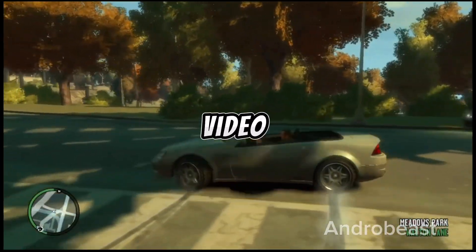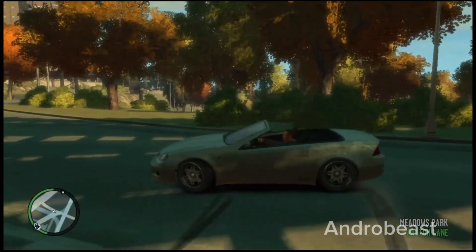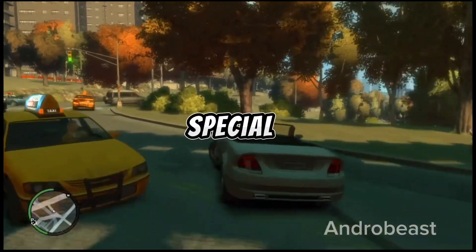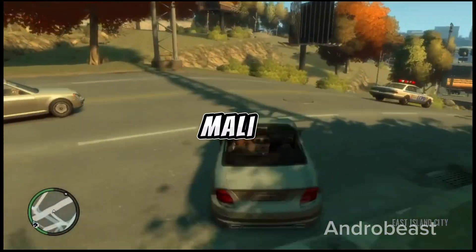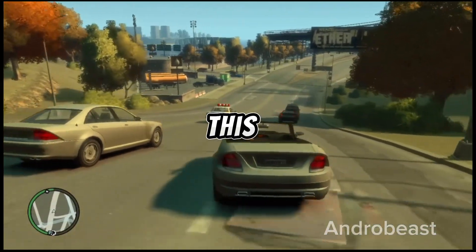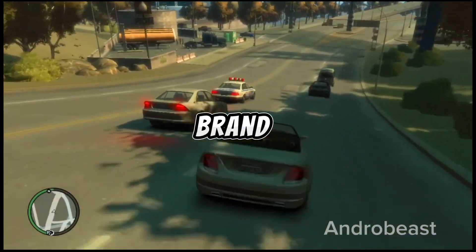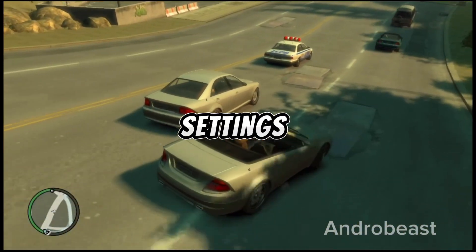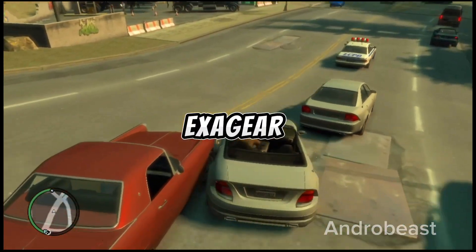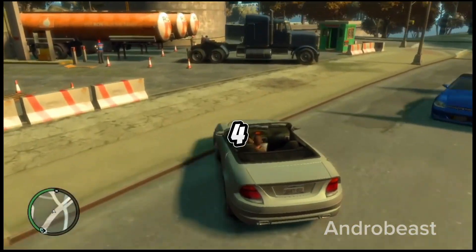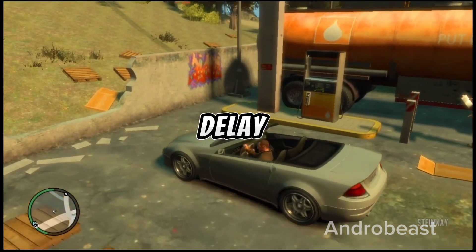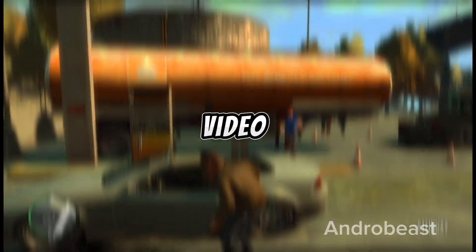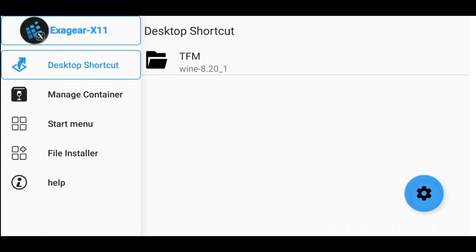Hey guys, welcome back to another video from Mancherobeast. Today's video is going to be very special for all the low-end device users and all the Mali device users, because in this video I am back with a brand new trick and some special settings inside Exegate X11 to run GTA 4 with a smooth and lag-free experience. So without any further delay, let's begin with the video.